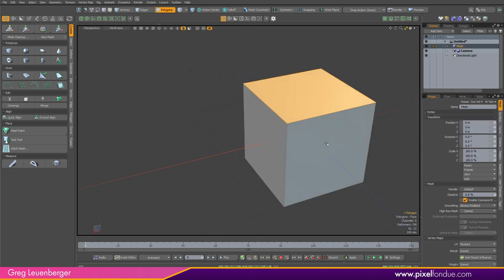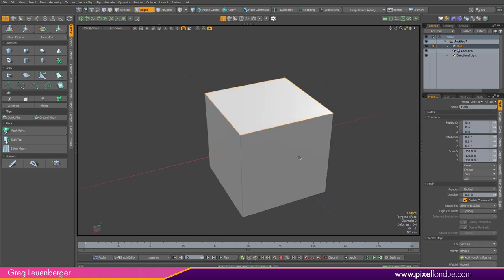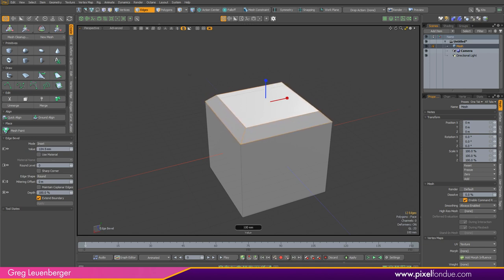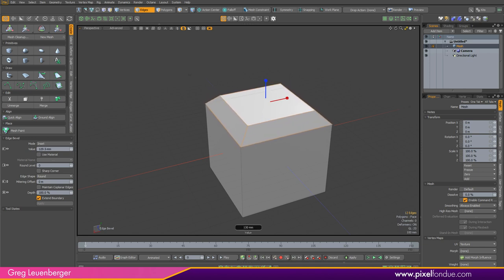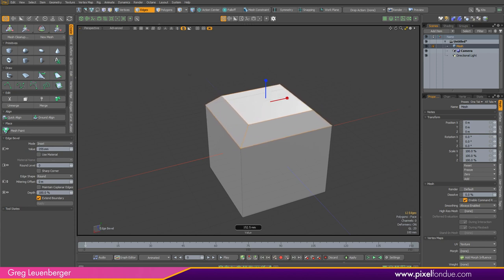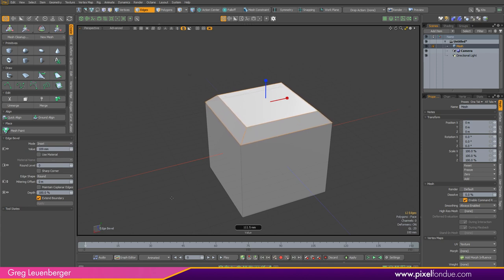Now if you're a Modo user you know that we've always had haulings. I've activated EdgeBevel and you'll notice there's some icons over here on the left hand side which I'll get to in a second. In previous versions of Modo I've always been able to haul the inset just by left click and drag. We've always had that and it's really nice to haul because we get real-time feedback and we can experiment with different input values until we find something we like. But that's the only parameter I could haul.